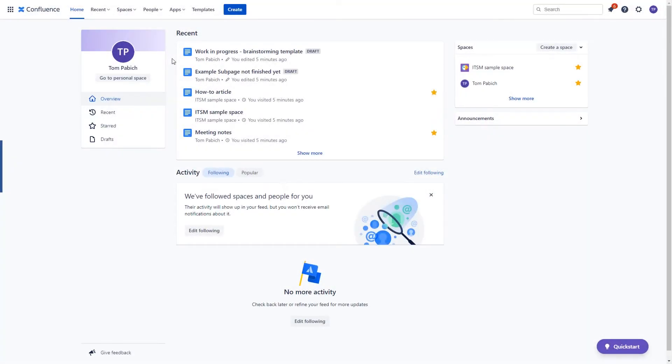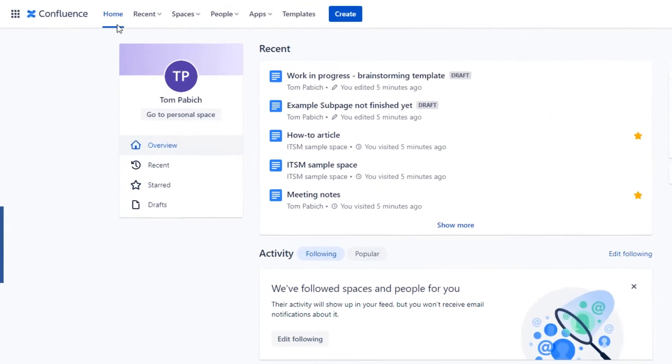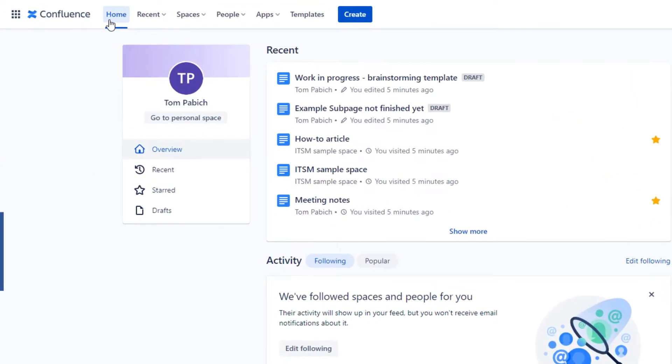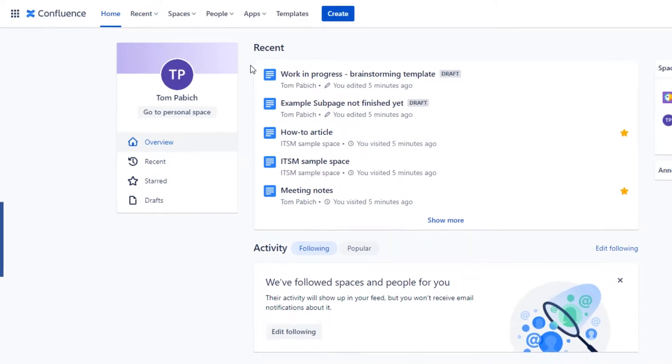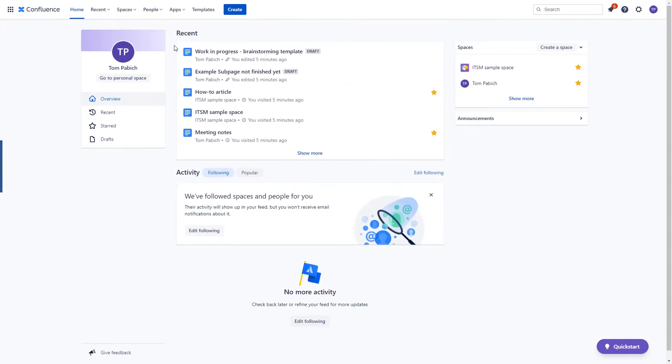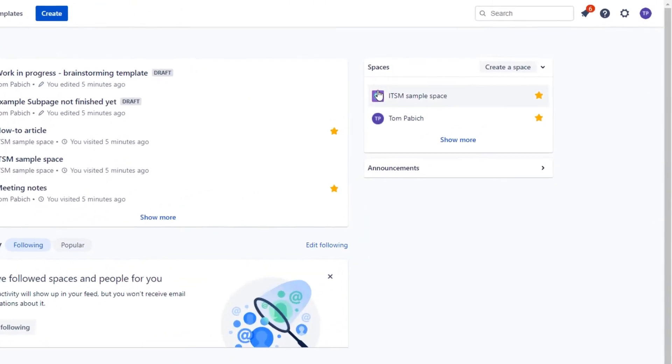The first thing worth pointing out is that there are changes in the top menu. The two elements I want to draw your attention to are Home and Recent tabs. The Home tab is the one that we are looking at right now and it will contain the spaces that you've contributed to in the past.